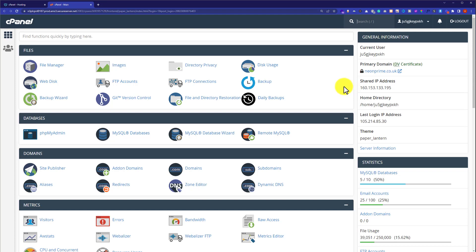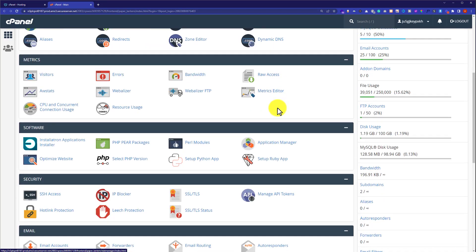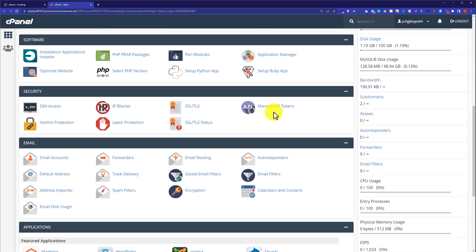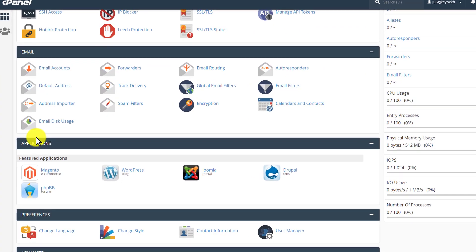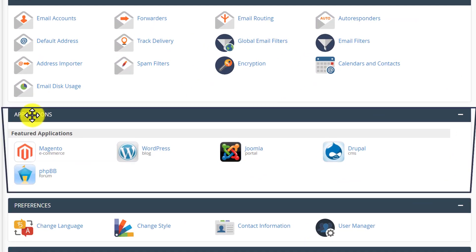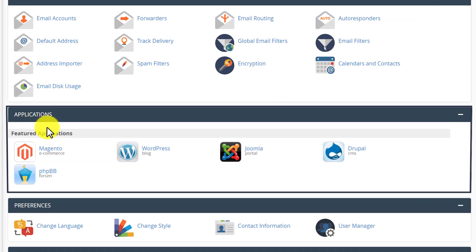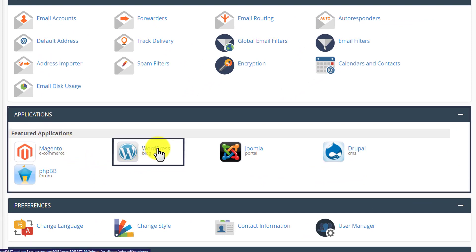From the cPanel dashboard, we are going to scroll down to the application section. Here it is, and from the application section we are going to click on WordPress.